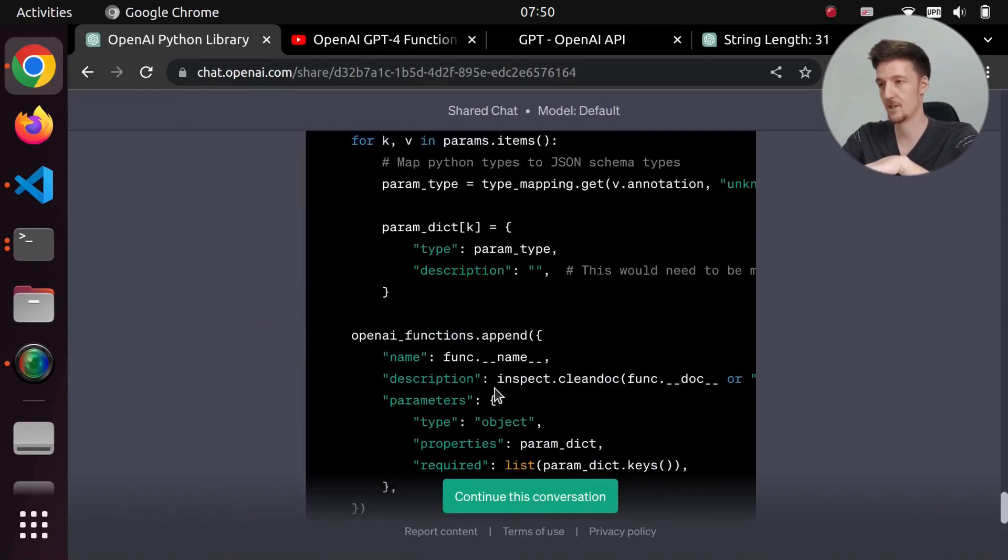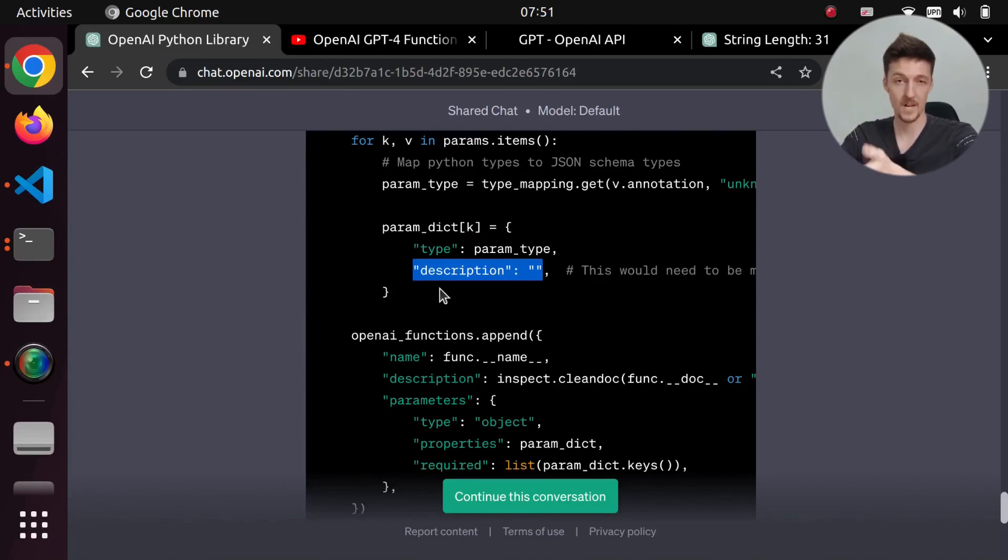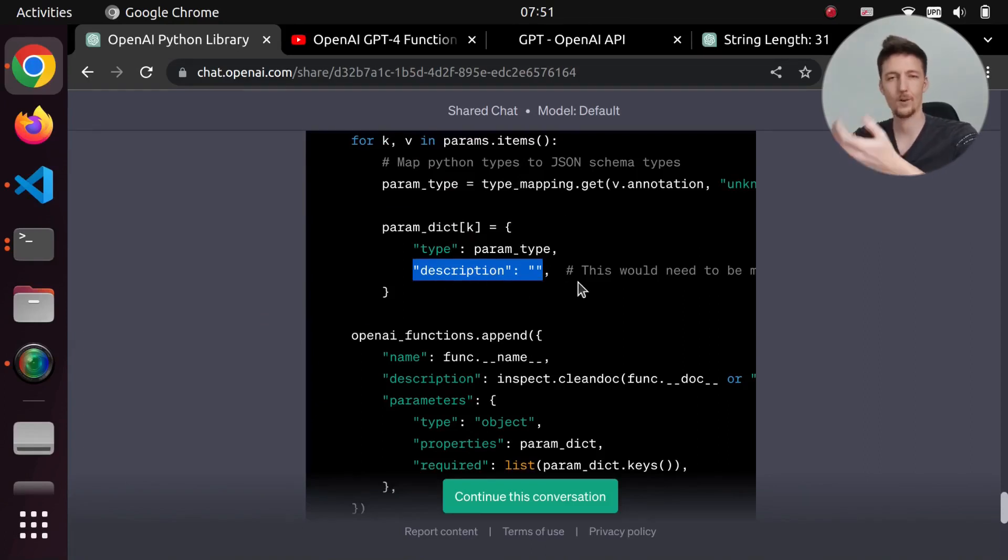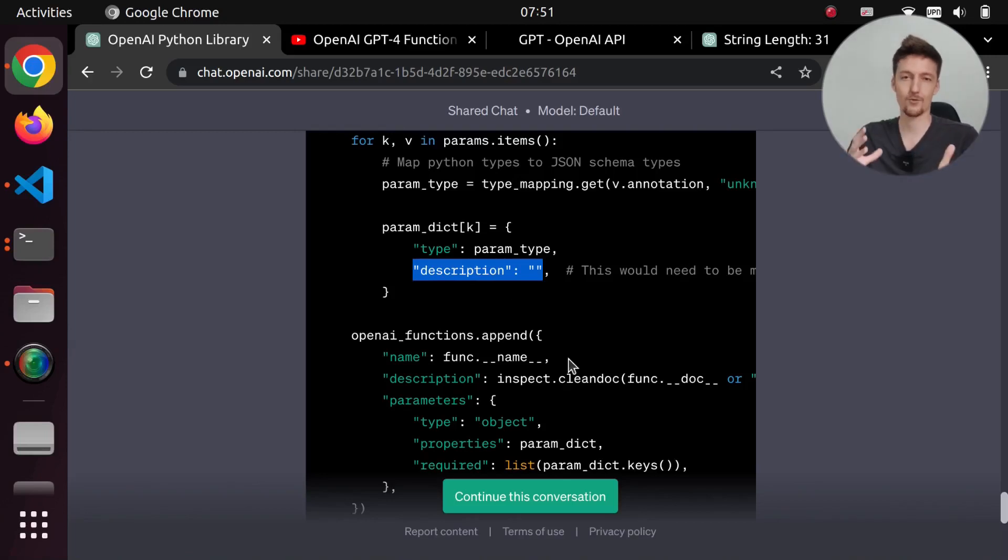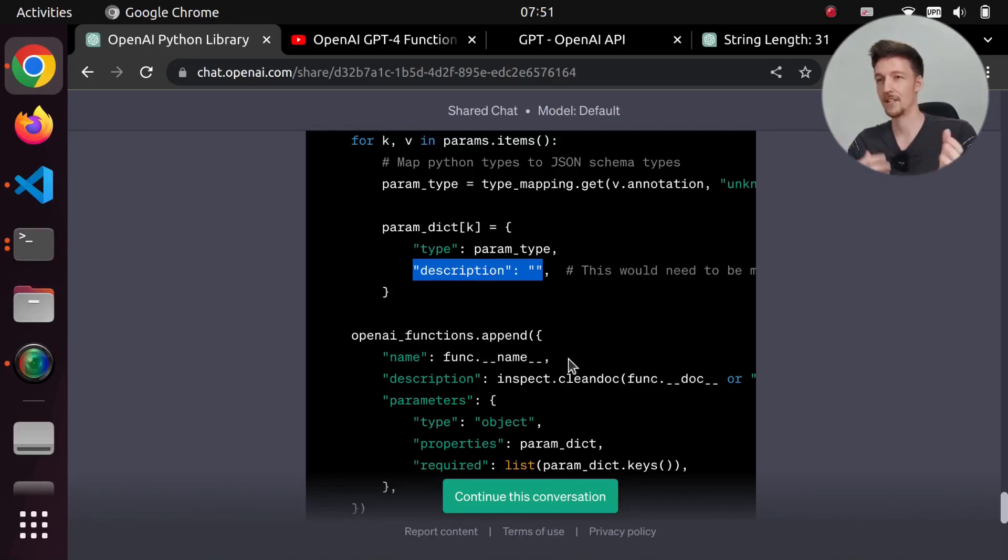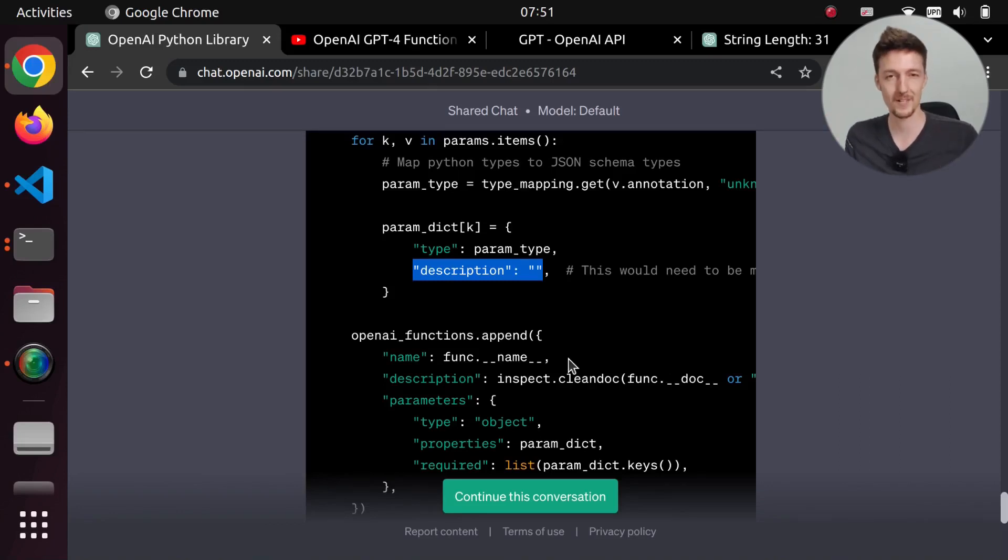Now, one of the limitations is that it doesn't get the description of the parameter because there's no way to put that in the doc string. I mean, I guess you could format the doc string in a certain way so that it could grab the stuff from there. So if you know how to do that, then feel free to make a pull request on my GitHub repo.